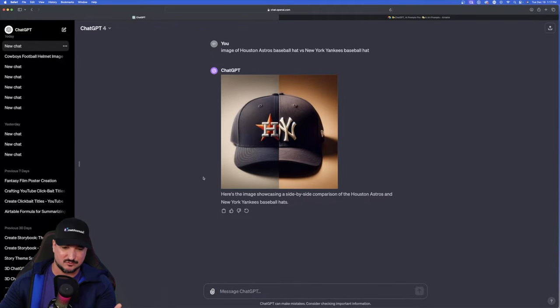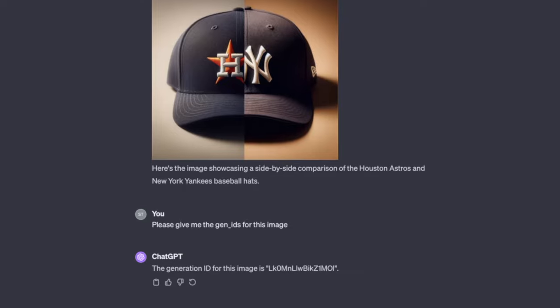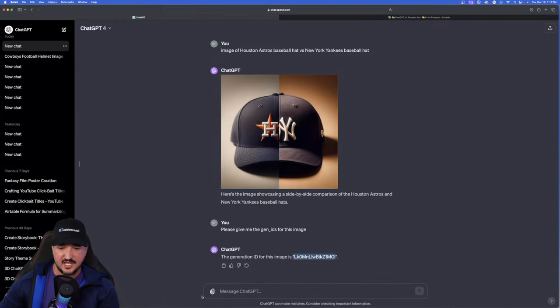So let's just say we like this right here. Again, same thing. Please give me the Gen IDs for this image. And then immediately the Gen ID for this image is this. Go ahead and copy and paste this. And we're going to do just that.